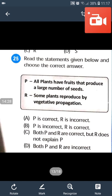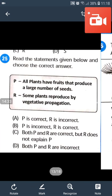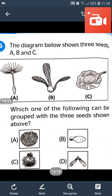Not all plants have fruit that produce a large number of seeds. Some plants produce only one seed — example: mango. Question number 26: The diagram below shows three seeds A, B, C. Which of the following can be grouped with the three seeds shown above? Answer will be D.